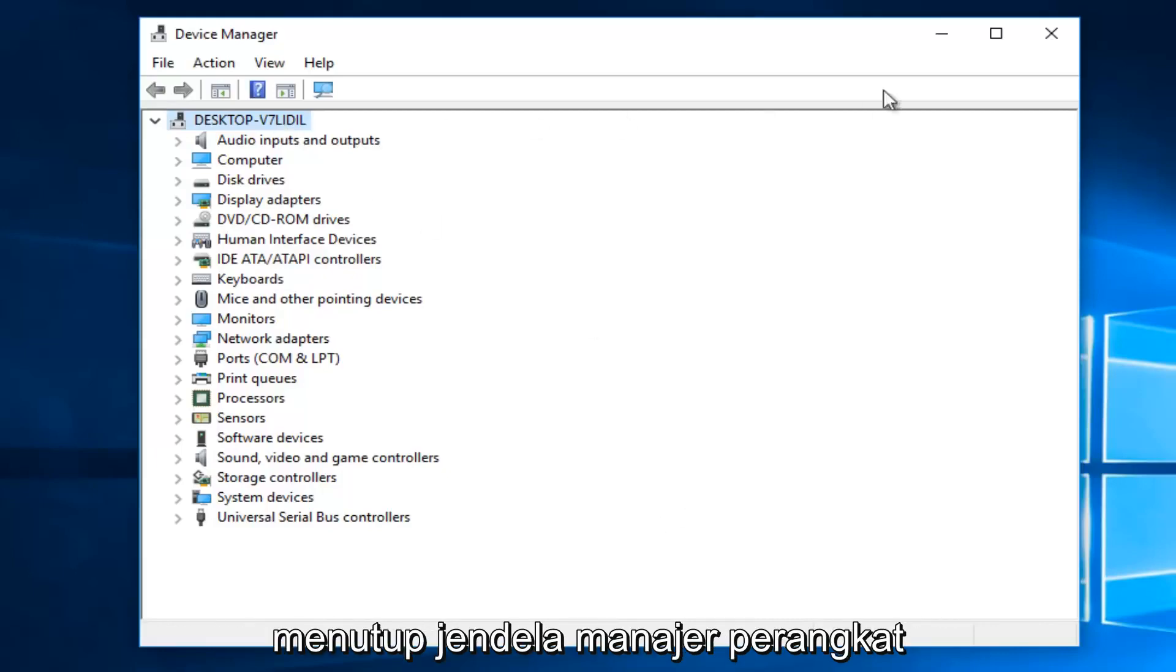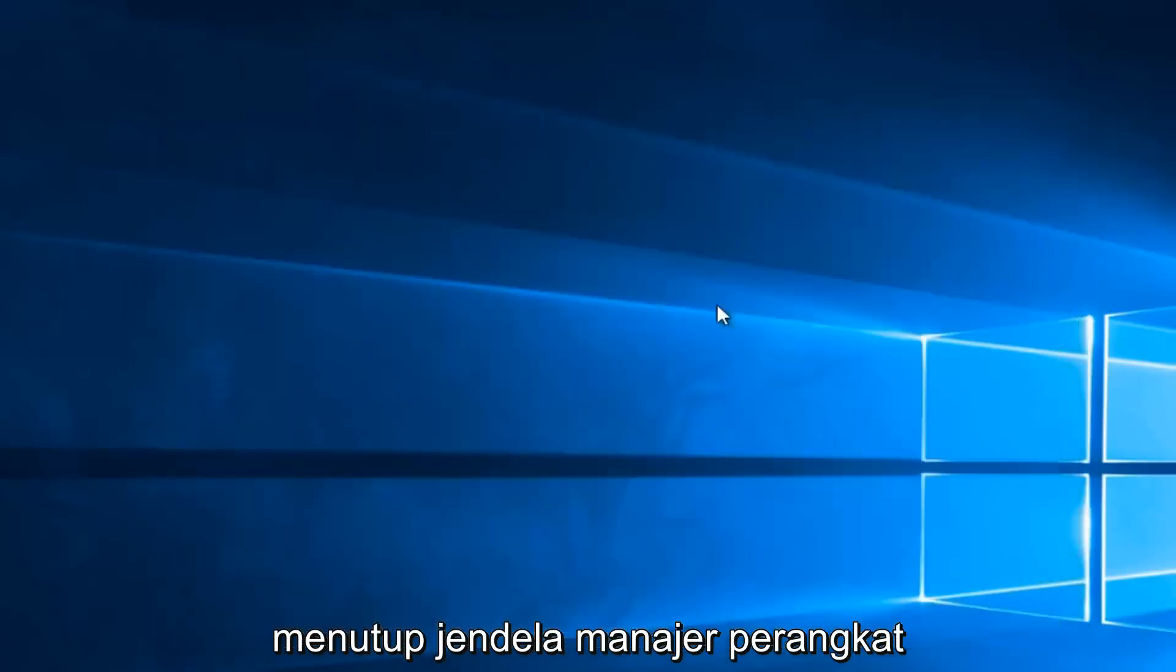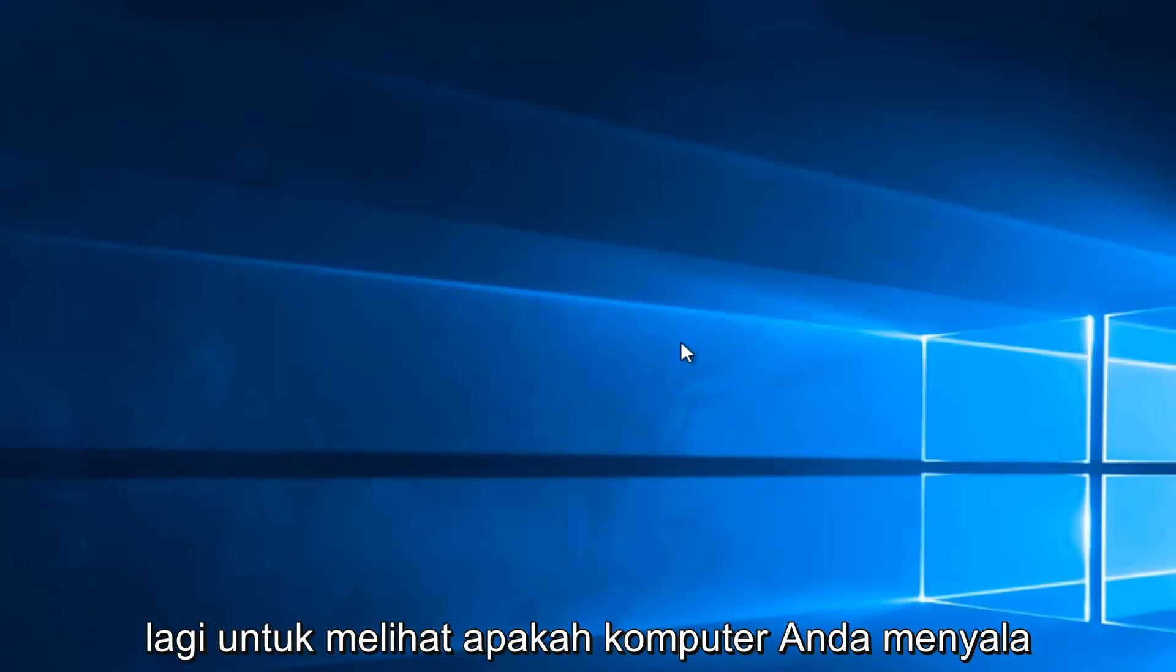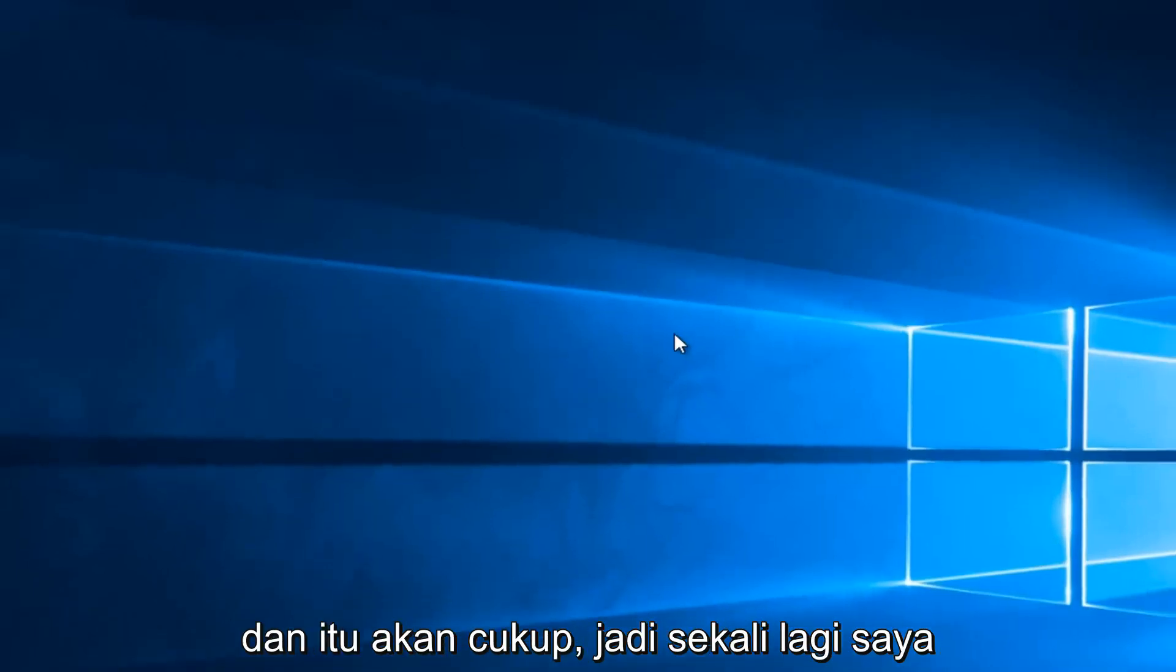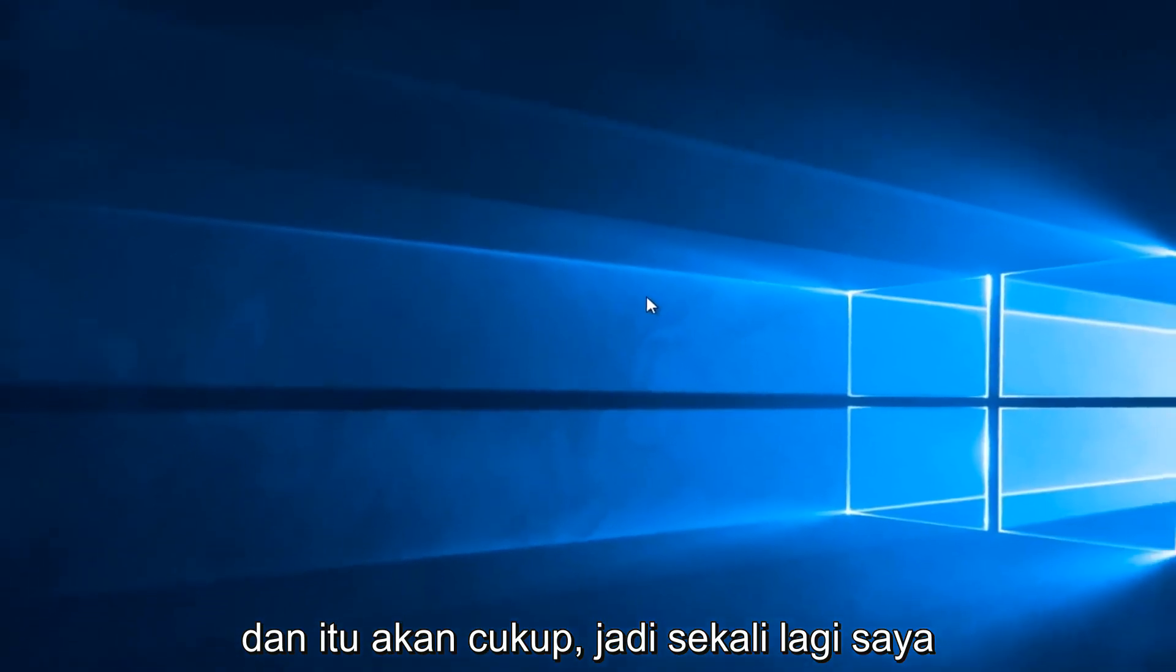Once you're done, you can close out of the device manager window and then check your battery settings again, see if your computer is powering up. And that'll pretty much be it.